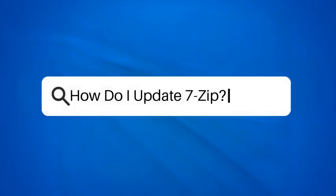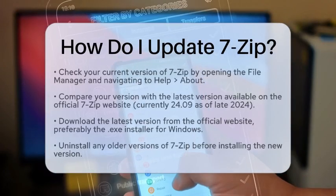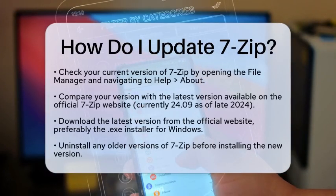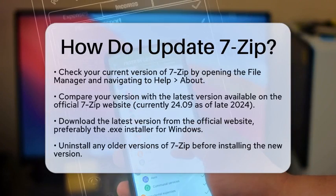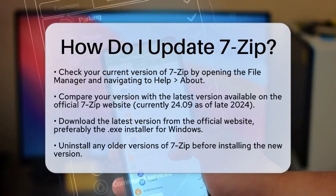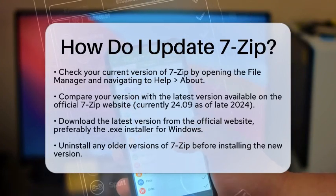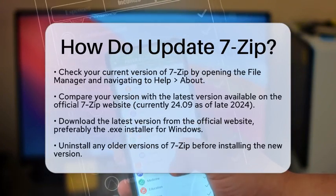How do I update 7-Zip? If you are using 7-Zip and want to keep it running smoothly, updating it is essential. Let's walk through the steps to ensure you have the latest version of this handy file compression tool.